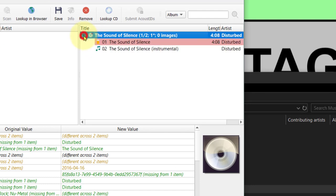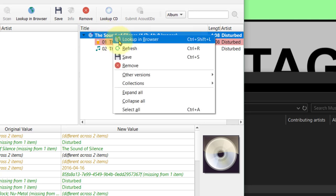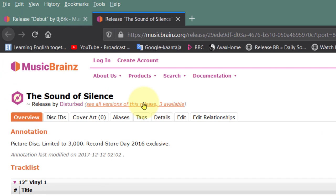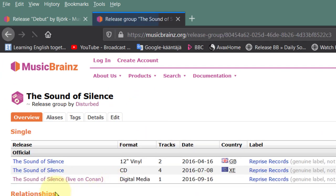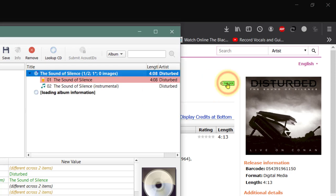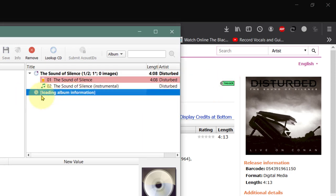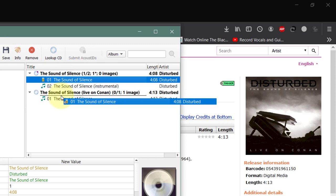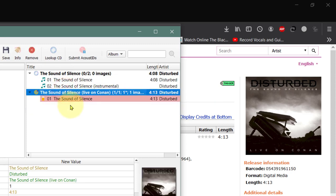We have our song here. We're going to highlight the actual album it thinks it's in, right-click and Look Up in Browser. There are three other versions of this song - click on that and look here. We've got the Sound of Silence live on Conan, and we simply click on this. Then I click on the tag and watch the album load up. There's the album with the information. All I have to do is simply drag this file, which is the song, into here - and now it's there.